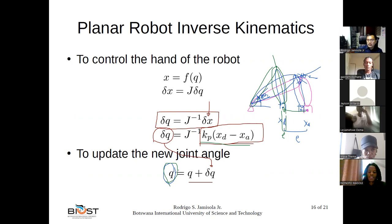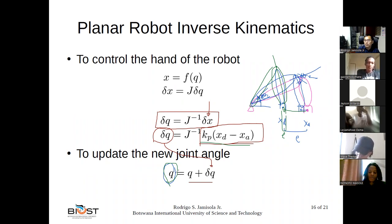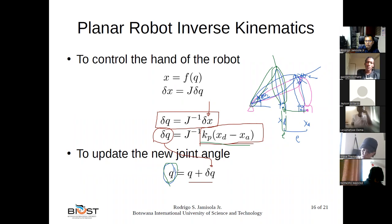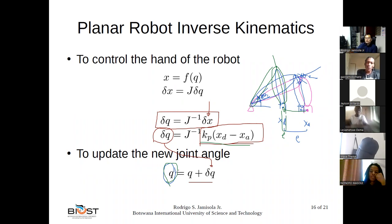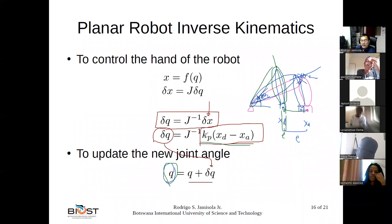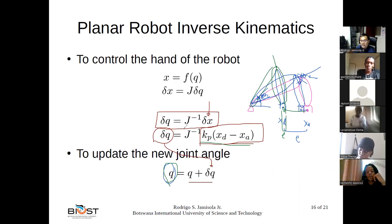The only thing we haven't covered yet is how the Jacobian is computed. You already have a linear control systems background, so it's just a matter of defining this Jacobian so that we can invert it and multiply it by the controller.